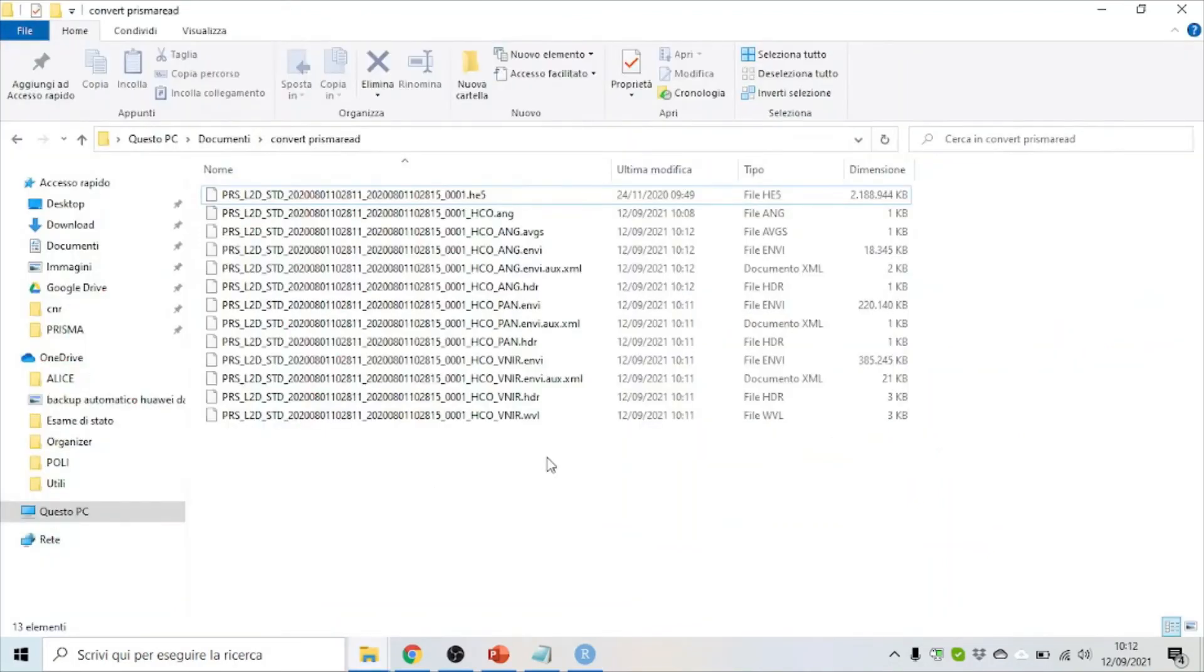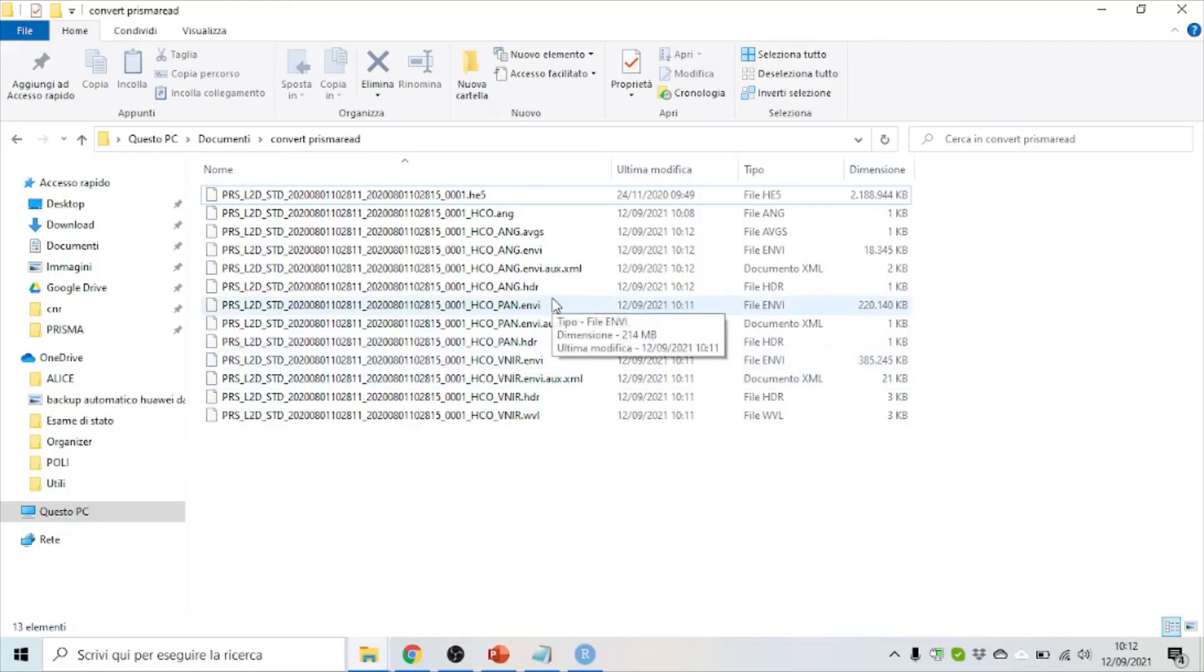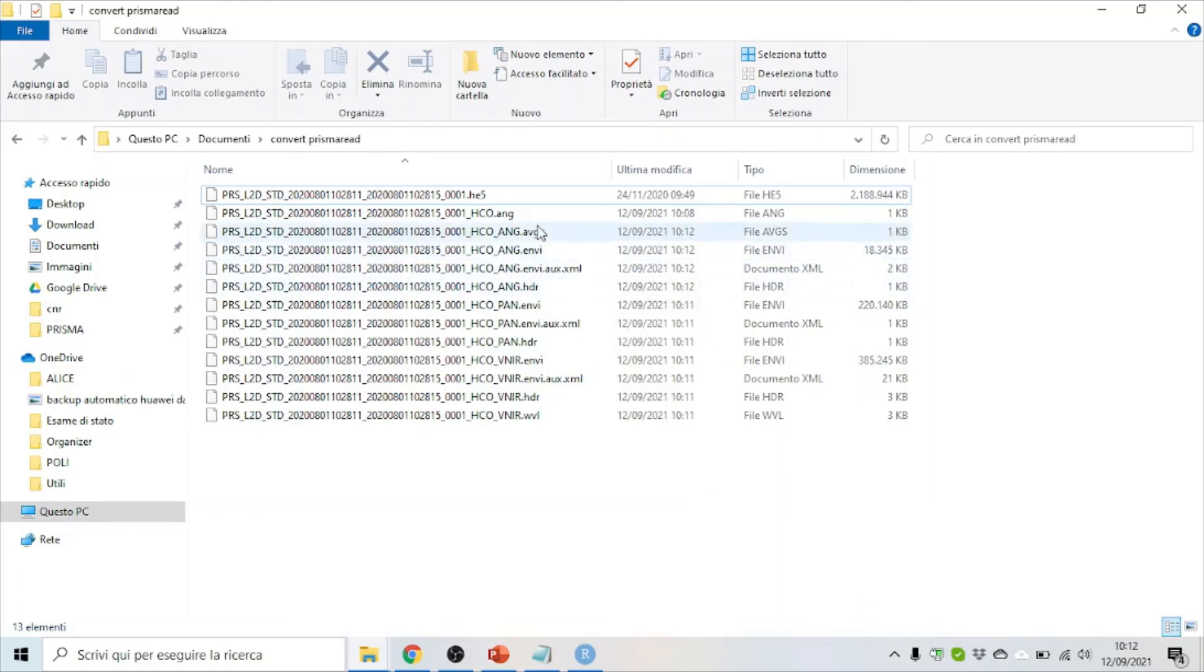And here they are. The image in ENVI format, the panchromatic image, and the files containing the information about the angles.